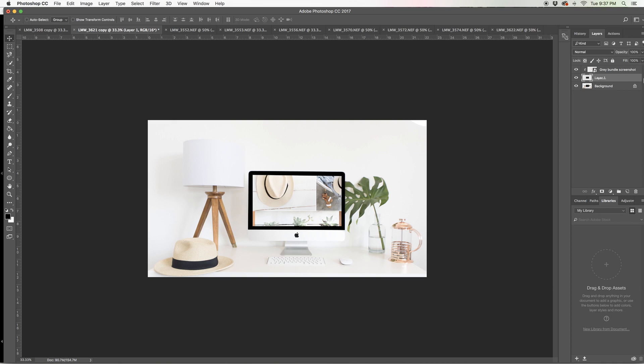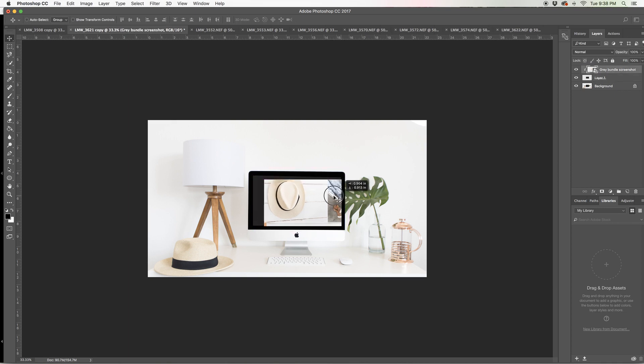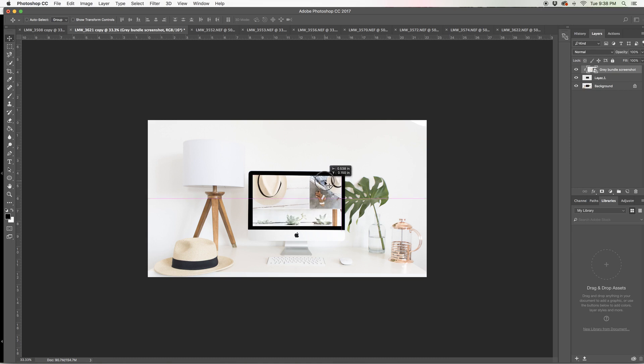That looks great. And then from here, I can obviously move this image around a little bit in order to get the look that I want. But I love that no matter what I place in here, it's going to fit and look like it's part of the computer screen, which is great.